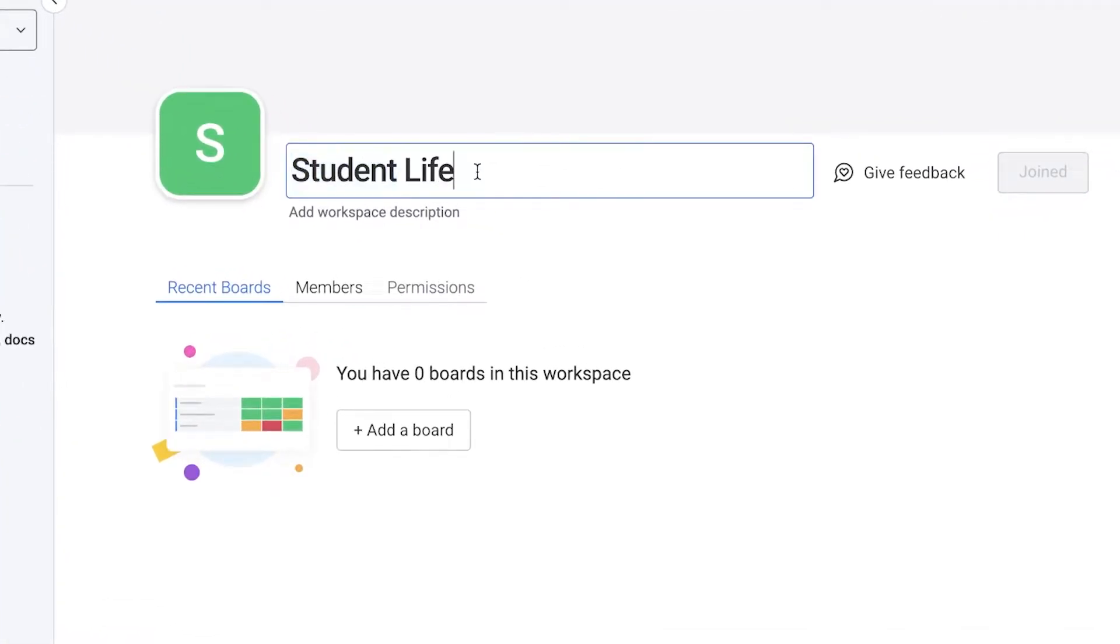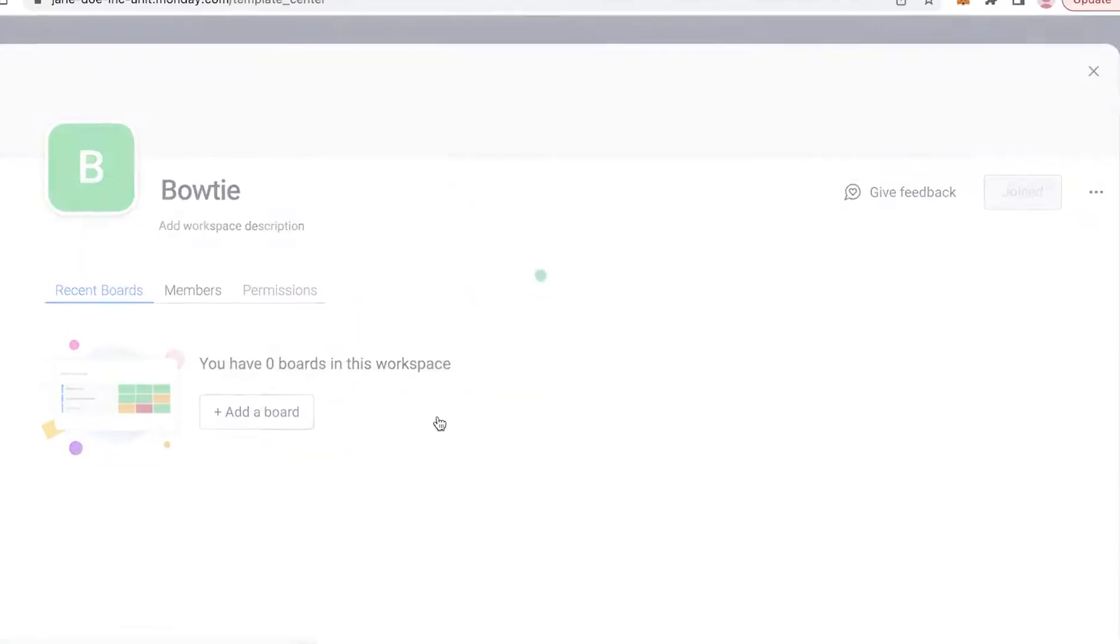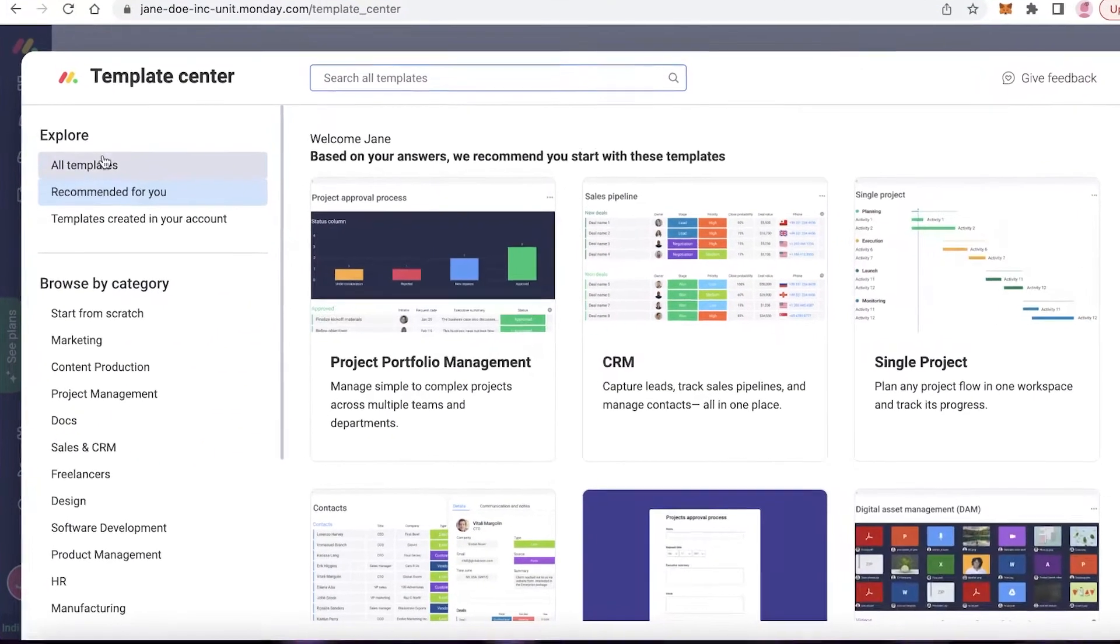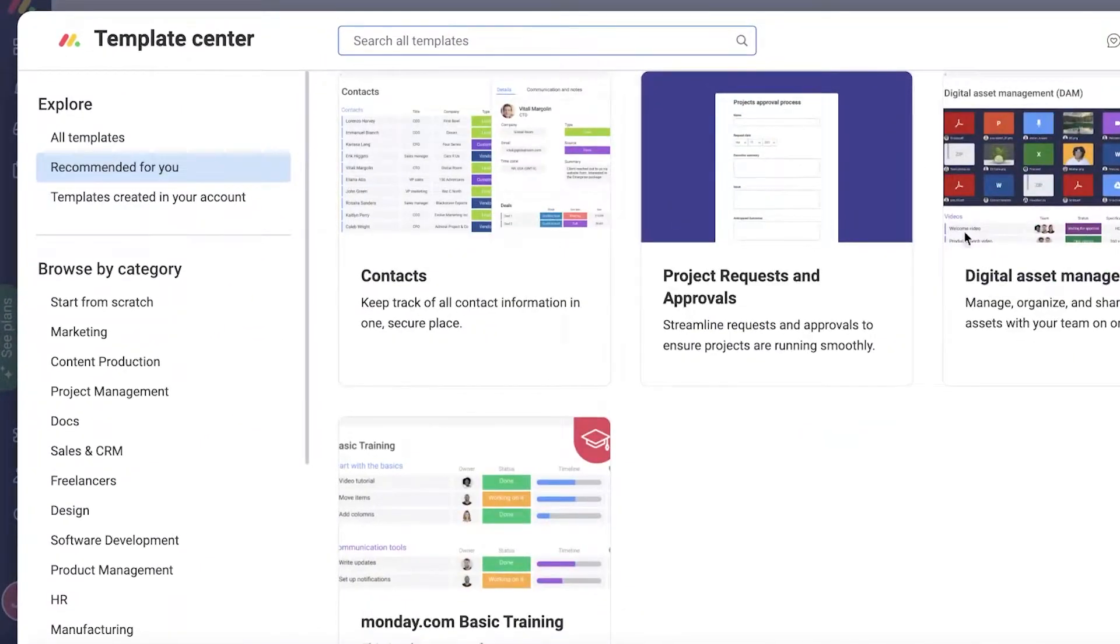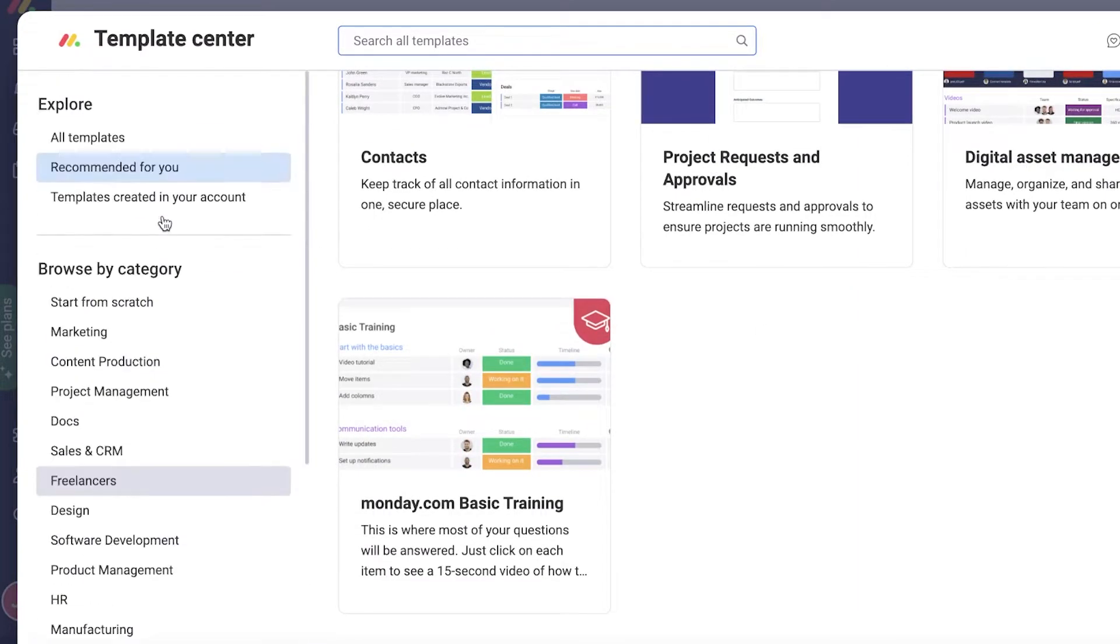Let's say if student life is too simple and if you're looking to manage your organization, so let's say I have my bow tie business. I'm going to click on add board and you can choose one of these templates to get started with as well.